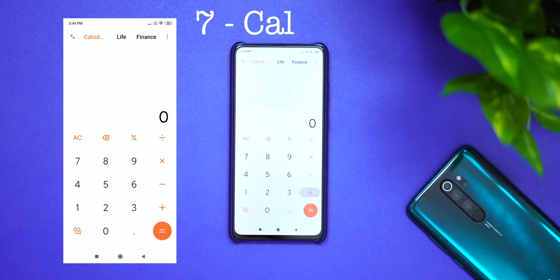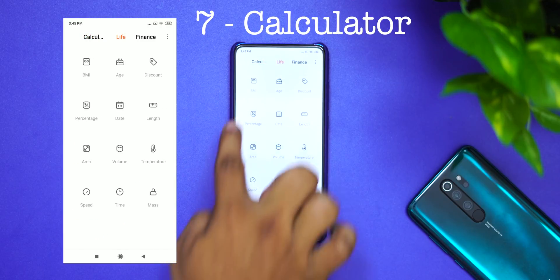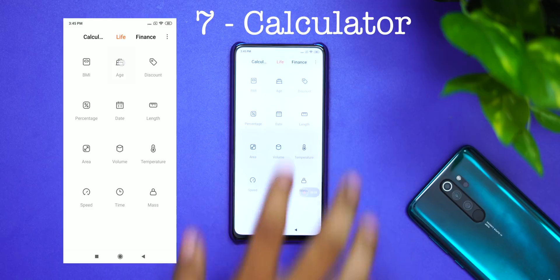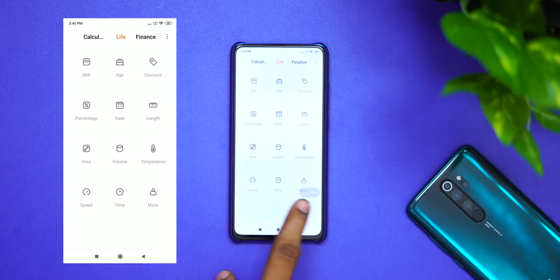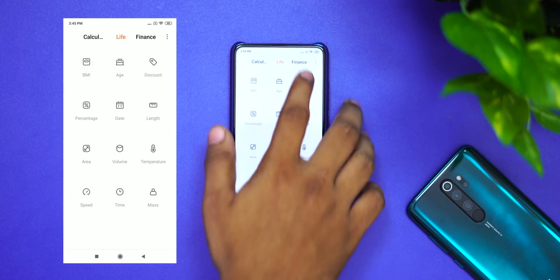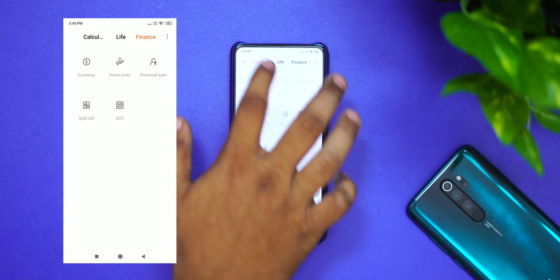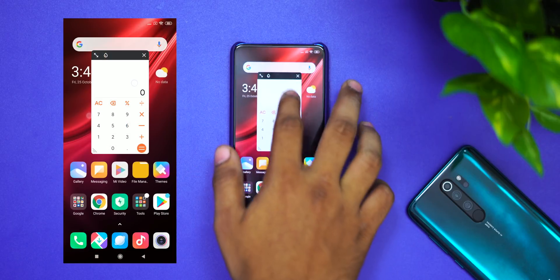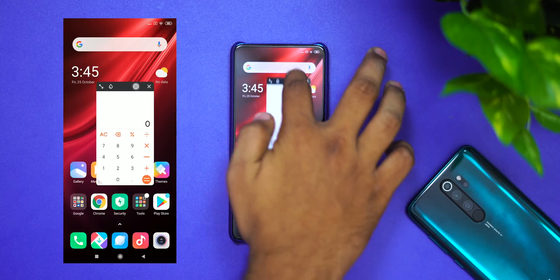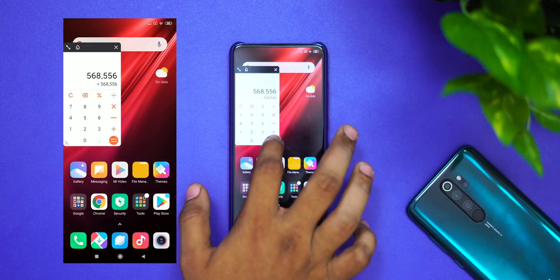Feature 7 is the Calculator. You can calculate your age, BMI, and EMI. It's a super calculator — you can calculate everything. If you calculate your EMI, you can then minimize the calculator and check the calculations. You can do a lot of calculations with it.